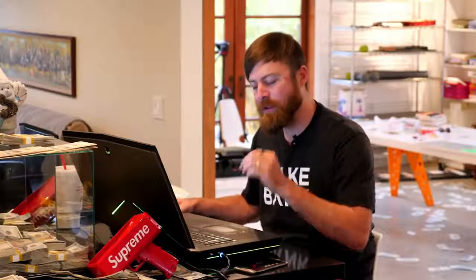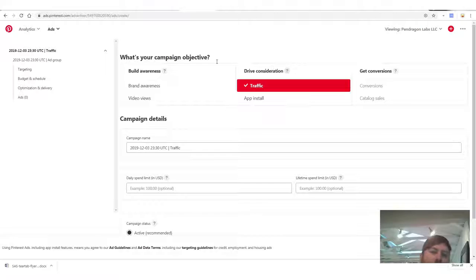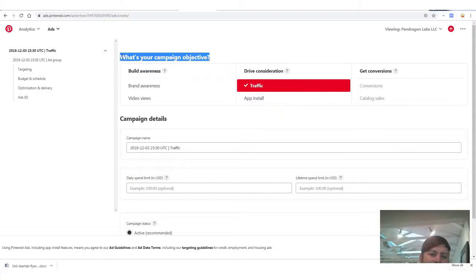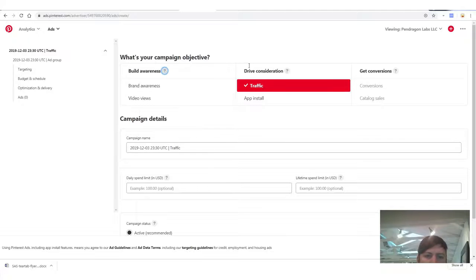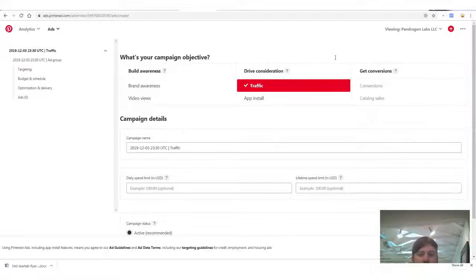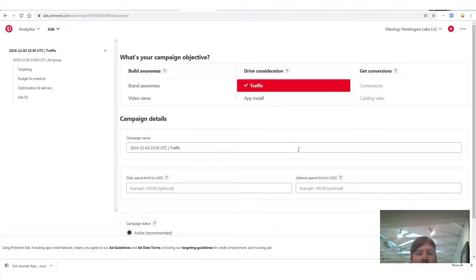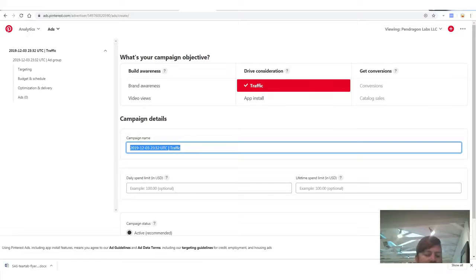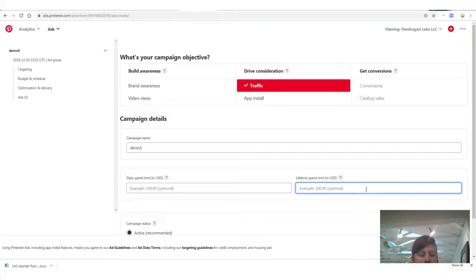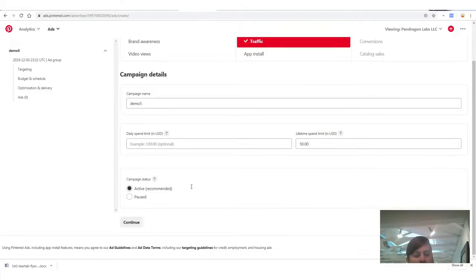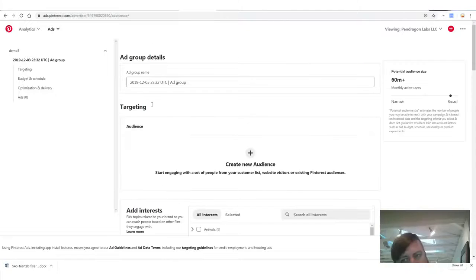Now let's get into how this works and how you set it up. For the campaign objective, you're gonna want to select 'Traffic.' For the campaign name, I'll write 'demo five.' For the lifetime budget, we'll select $50 — we don't wanna spend more than $50. Select 'Active' and continue.